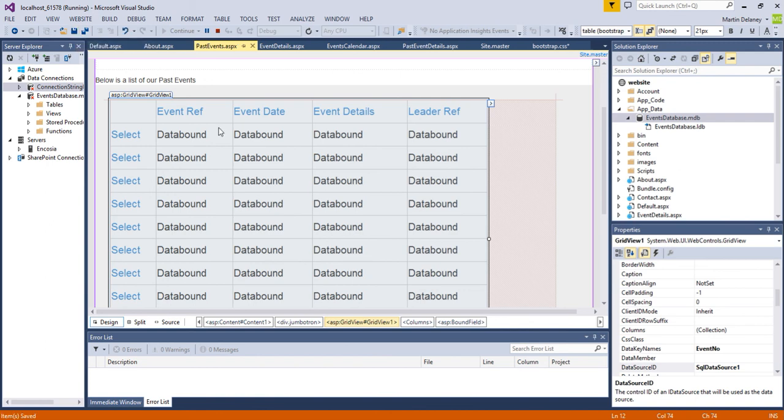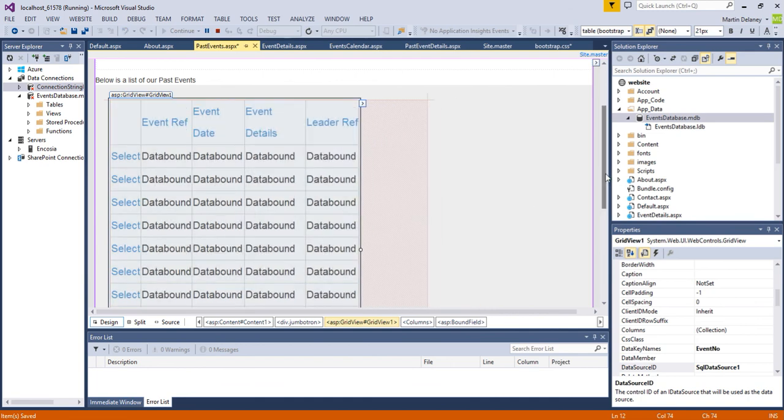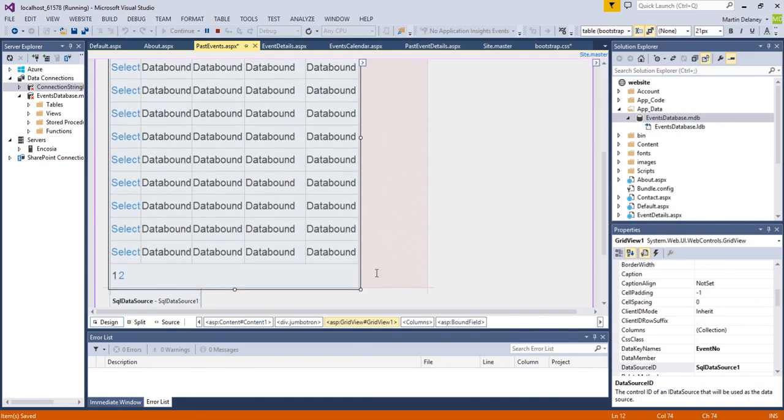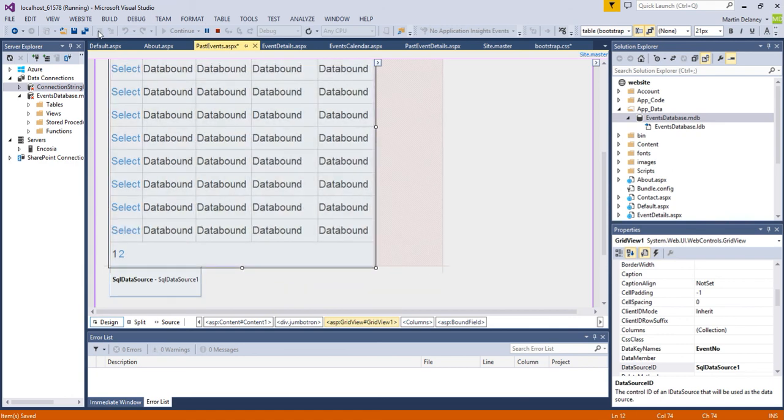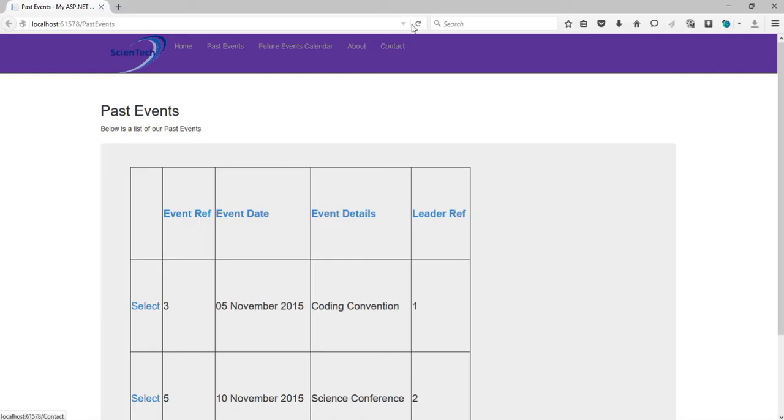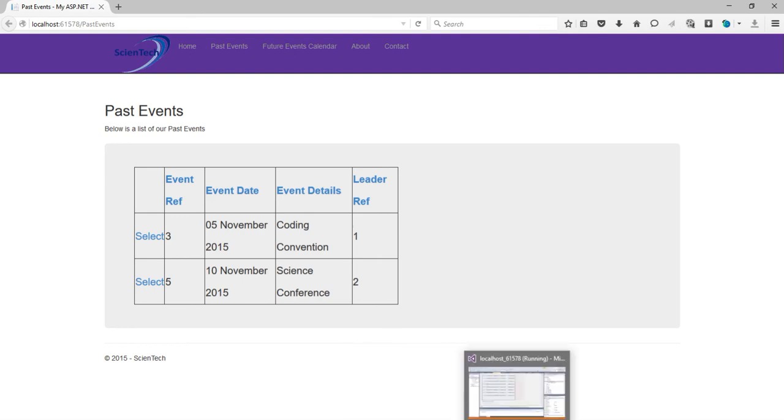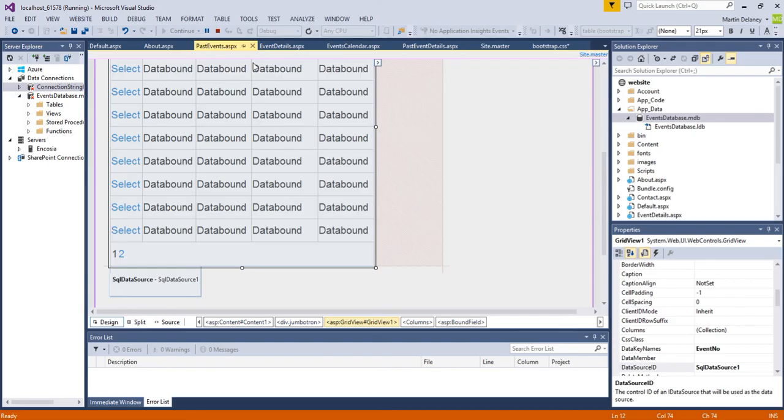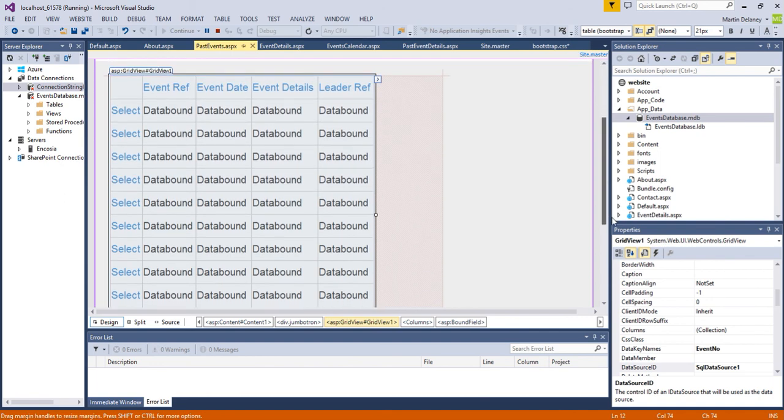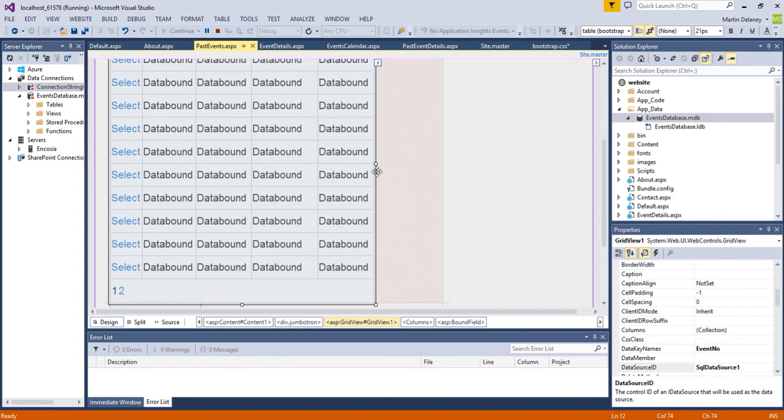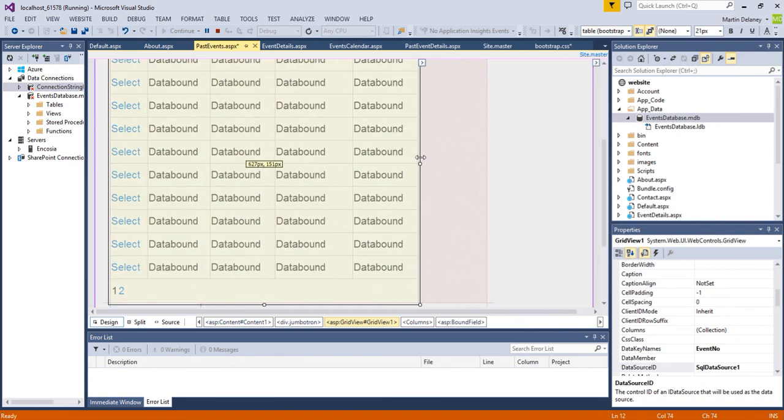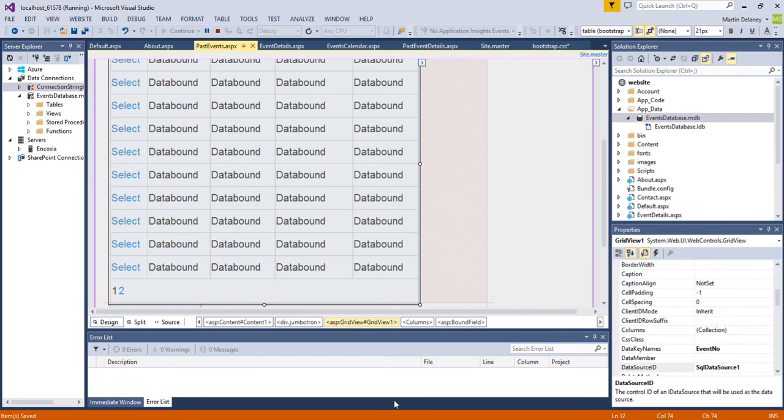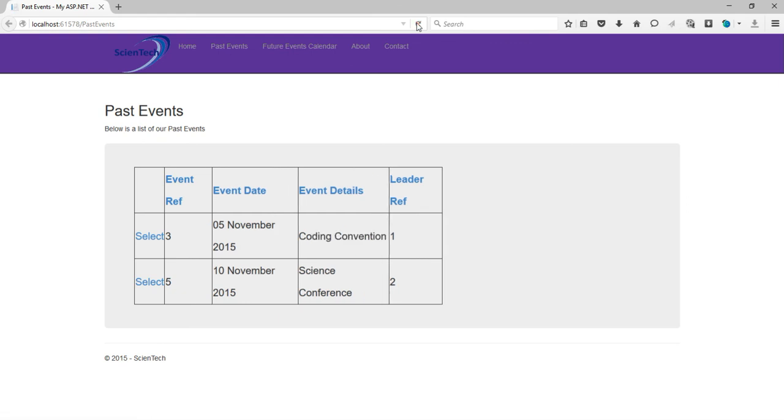So again you can work with the different aspects of the grid. Let me change these pages a little bit and see how that looks. Again just making it a little bit bigger.